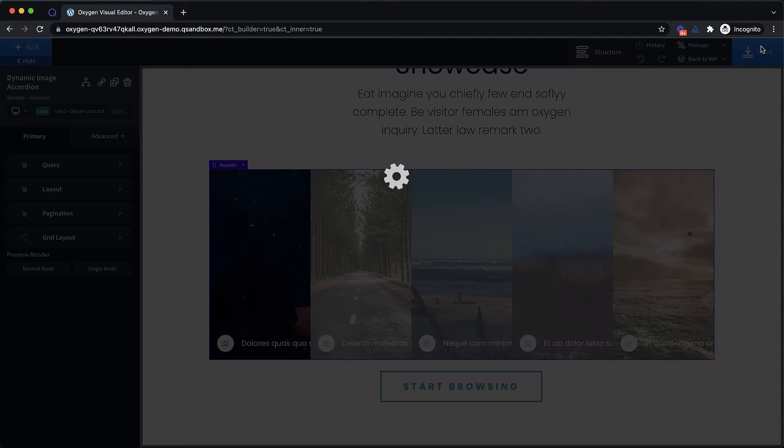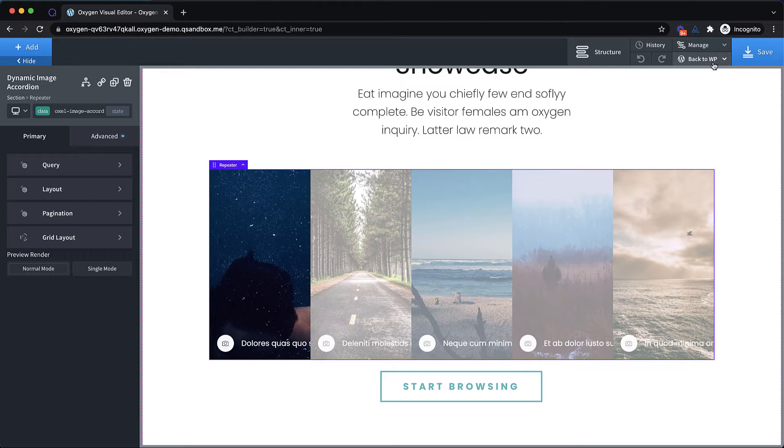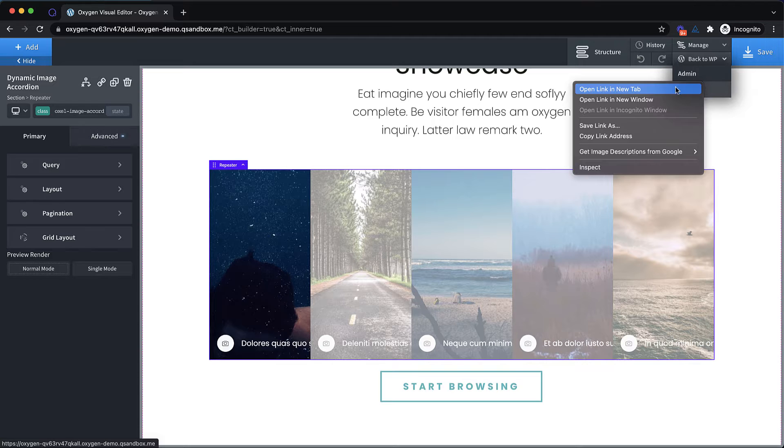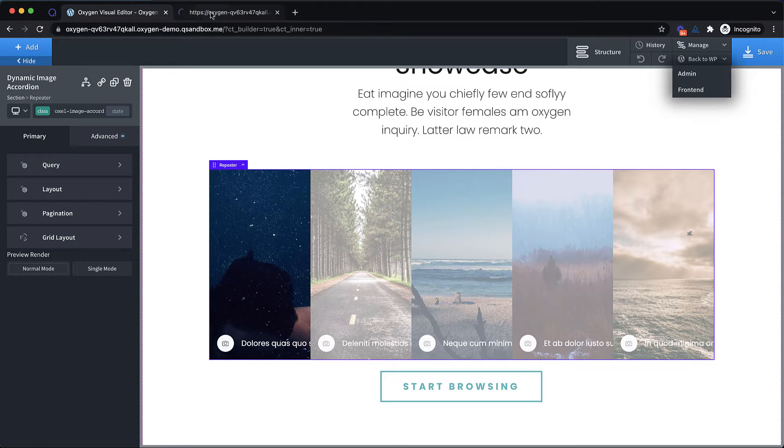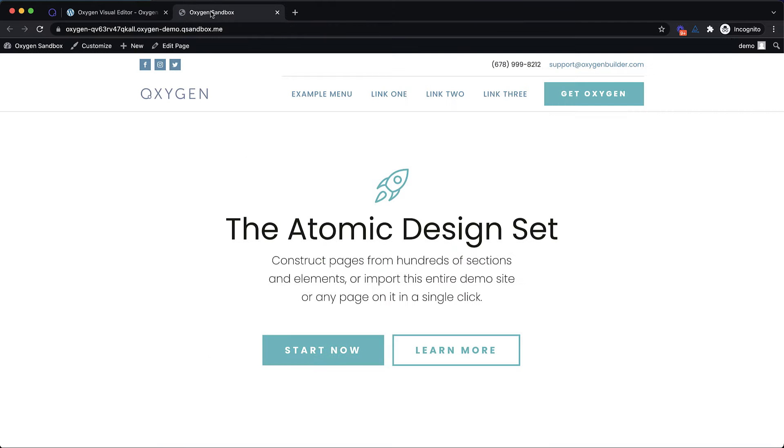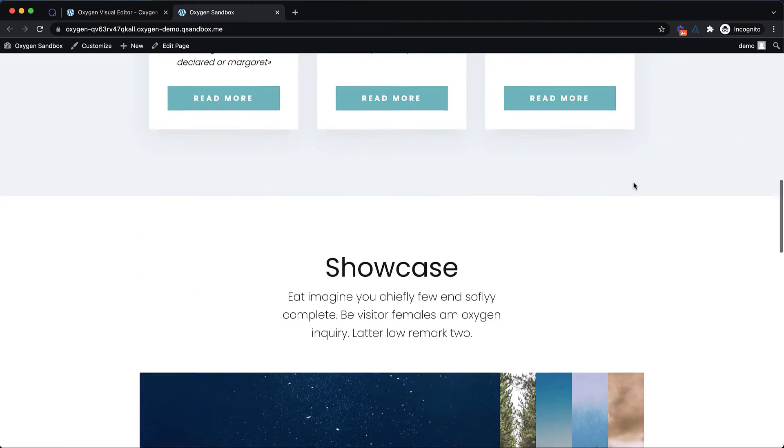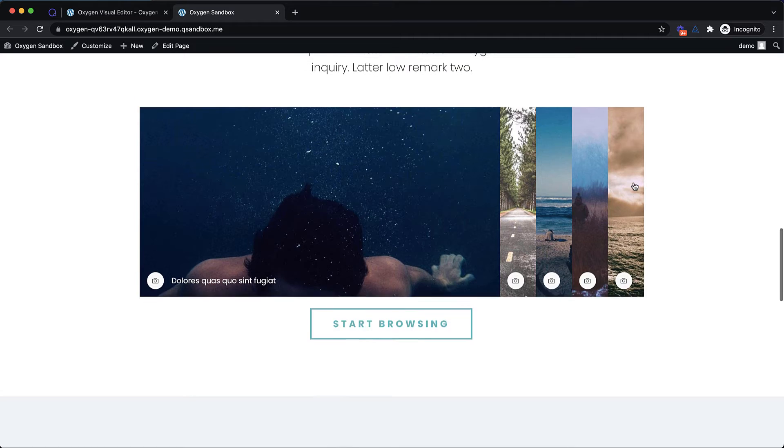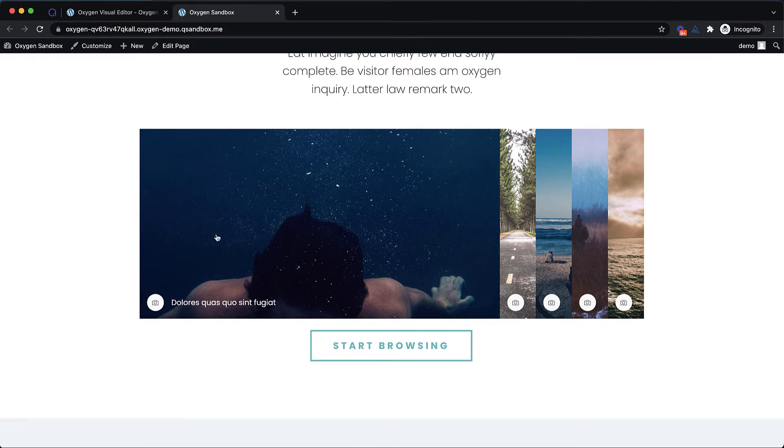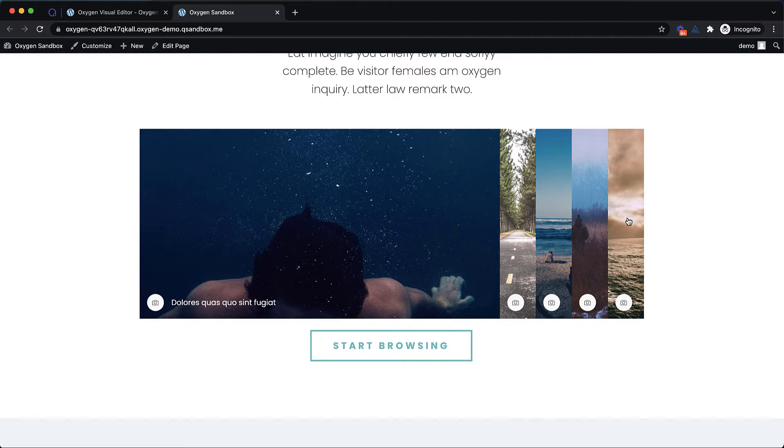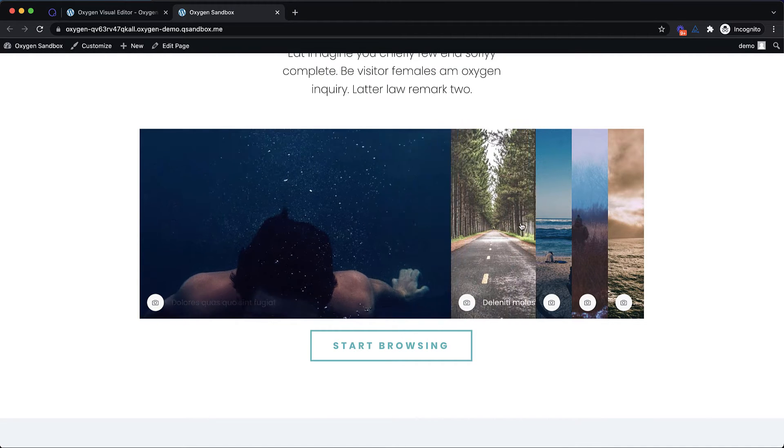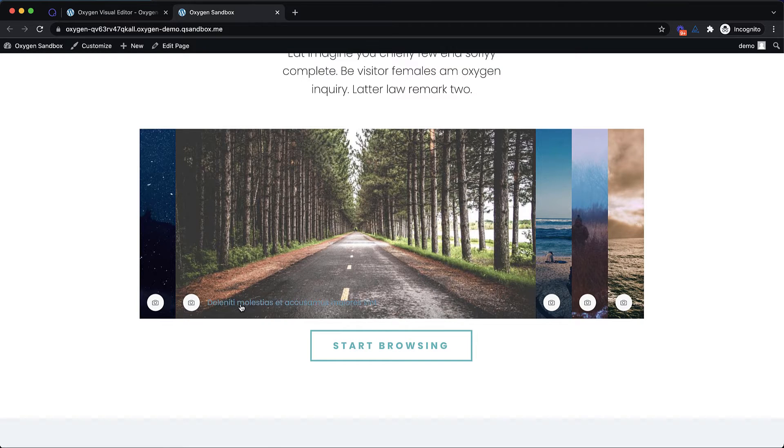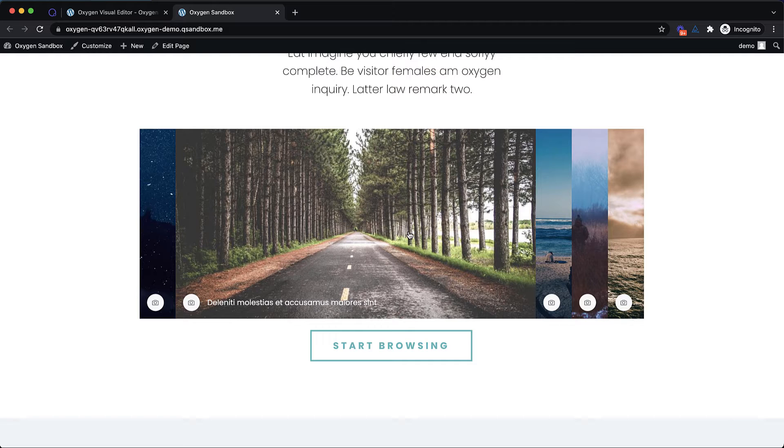So let's save this and take a look on the front end to show you how this works. So let's scroll down to where we dropped that in, and the dynamic image accordion allows you to have this kind of main feature image and then these other images that are kind of collapsed down. But when you click one of the images, they smoothly expand out, and you can see the link to the post there.